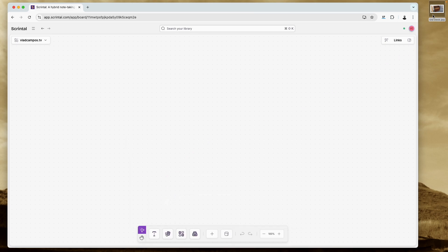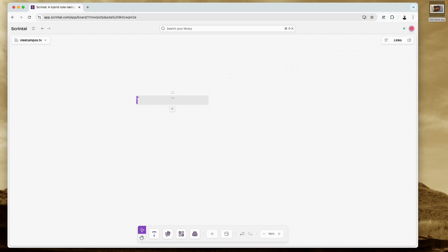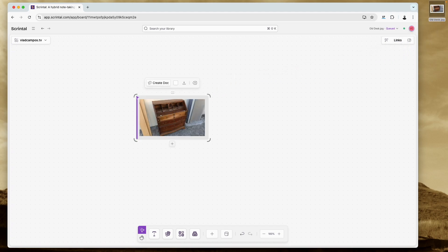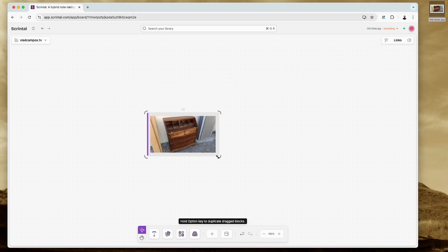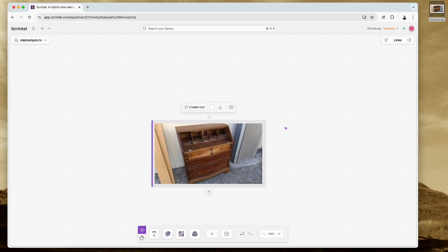But I'm not going to do this — I'm simply going to drag the image here. How cool is that?